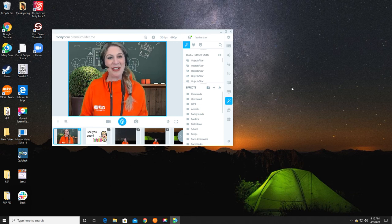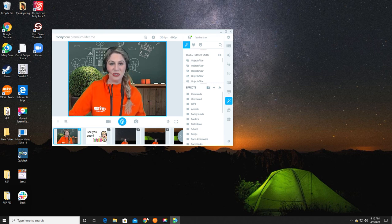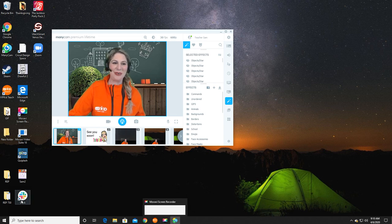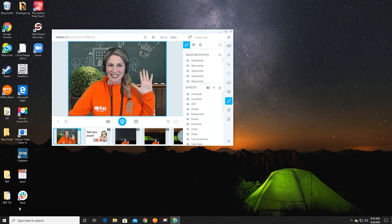I hope this was a helpful tutorial for you and relieve some stress on uninstalling your ManyCam or purchasing a new computer for ManyCam. Take care. Thanks for watching.